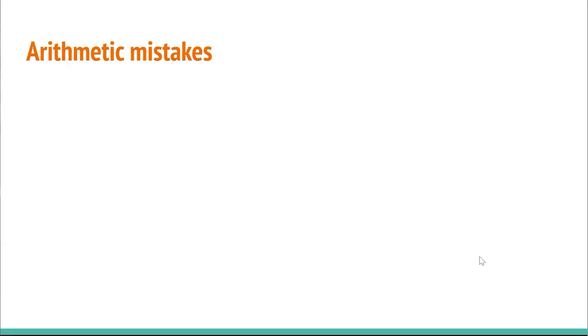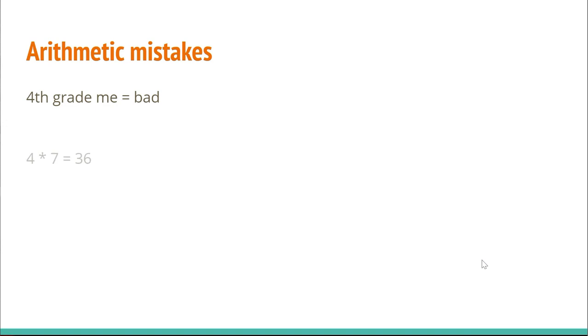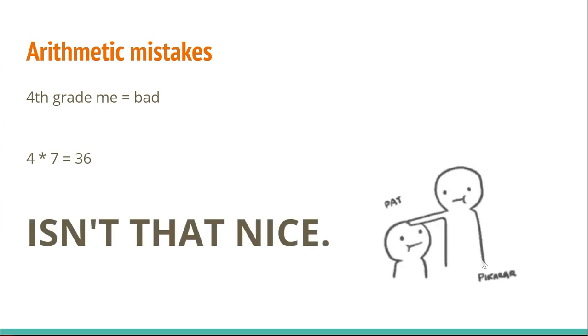I don't know if you do this, but I make so many arithmetic mistakes. I have this vivid memory of fourth grade me solving a super hard math problem. At the time, it was hard. Looking back, it wasn't very hard. And on the very last step, I said that 4 times 7 equals 36. Isn't that just so nice? Yay!